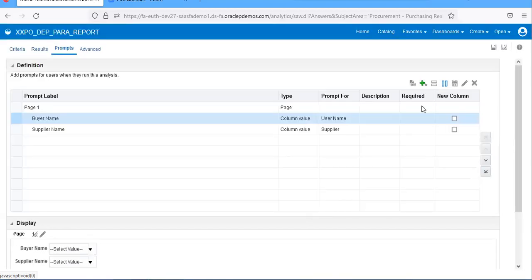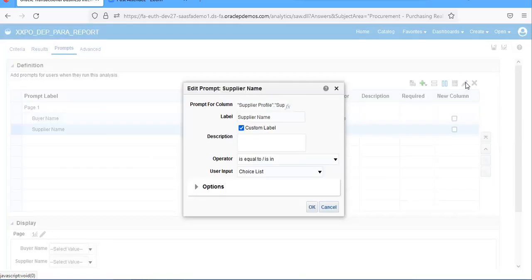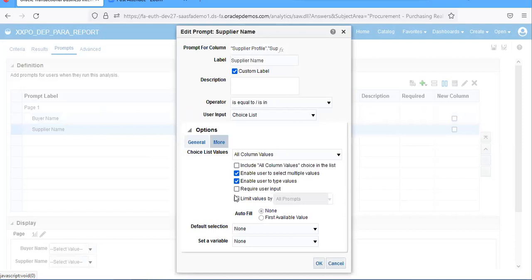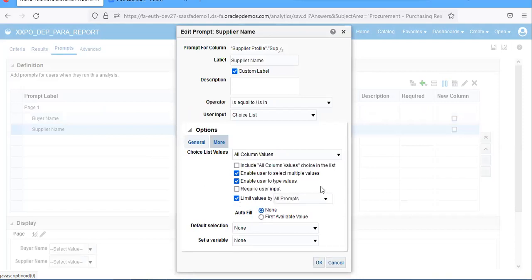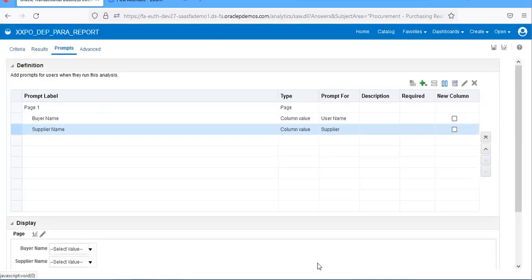I'm creating two parameters. Place this cursor here, go and edit, go to options, limit by values. Limit by buyer name. I'll save it.